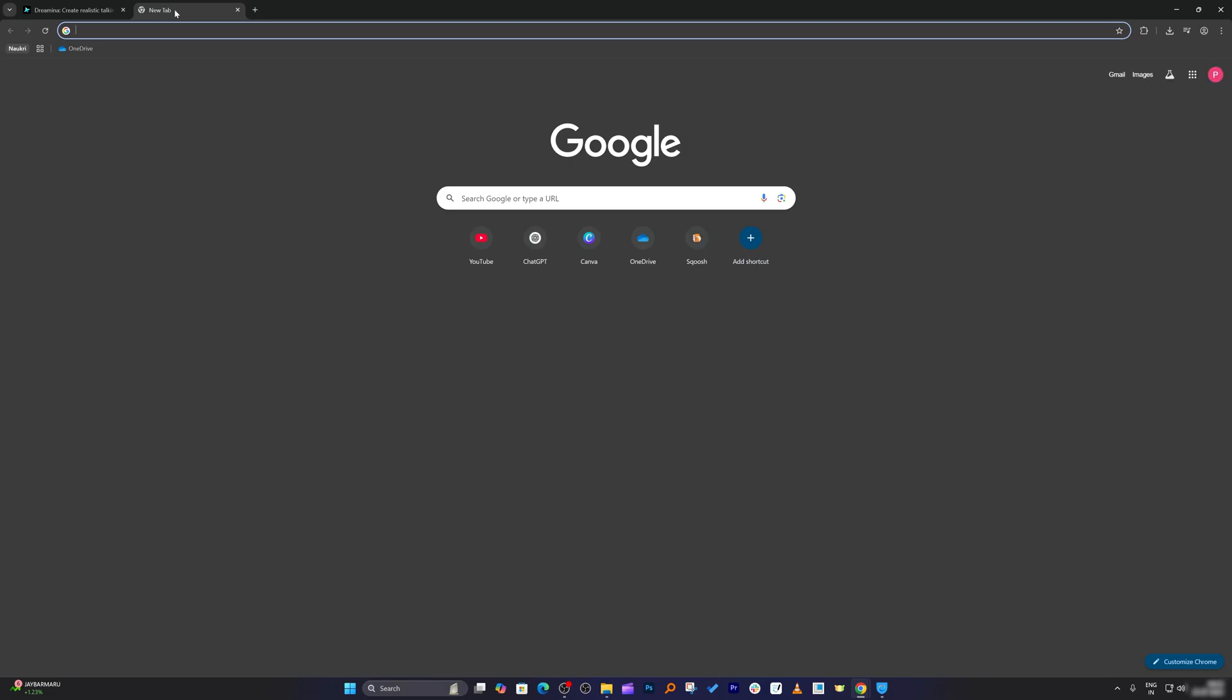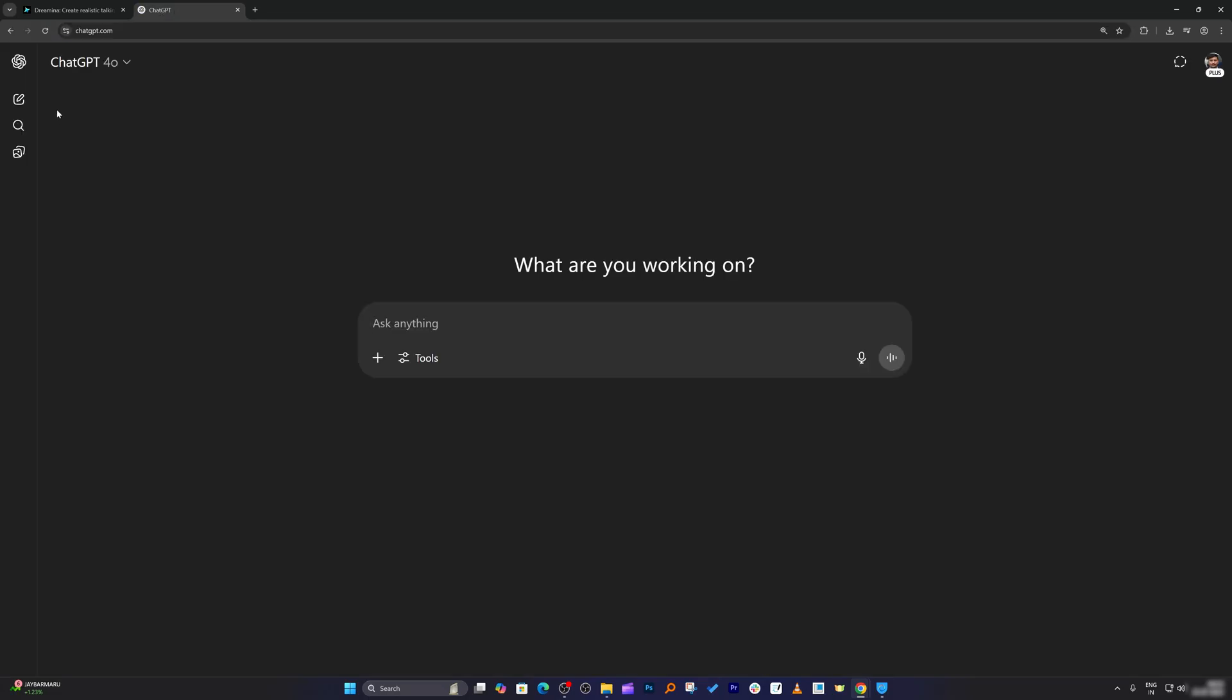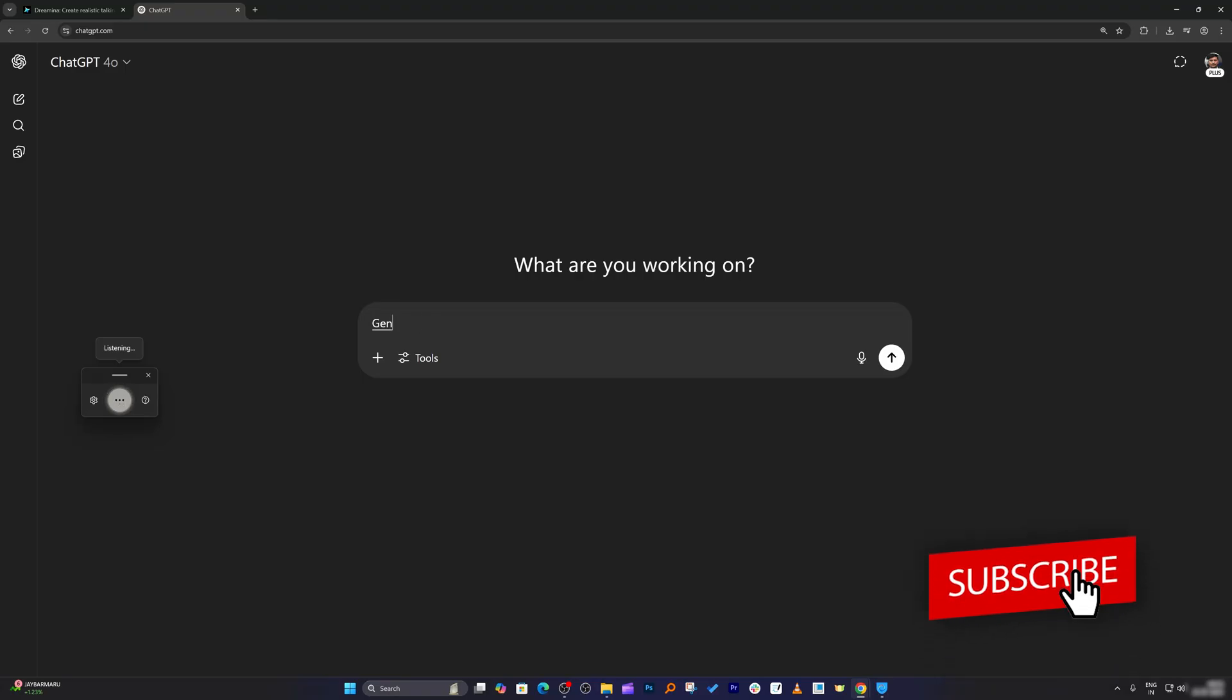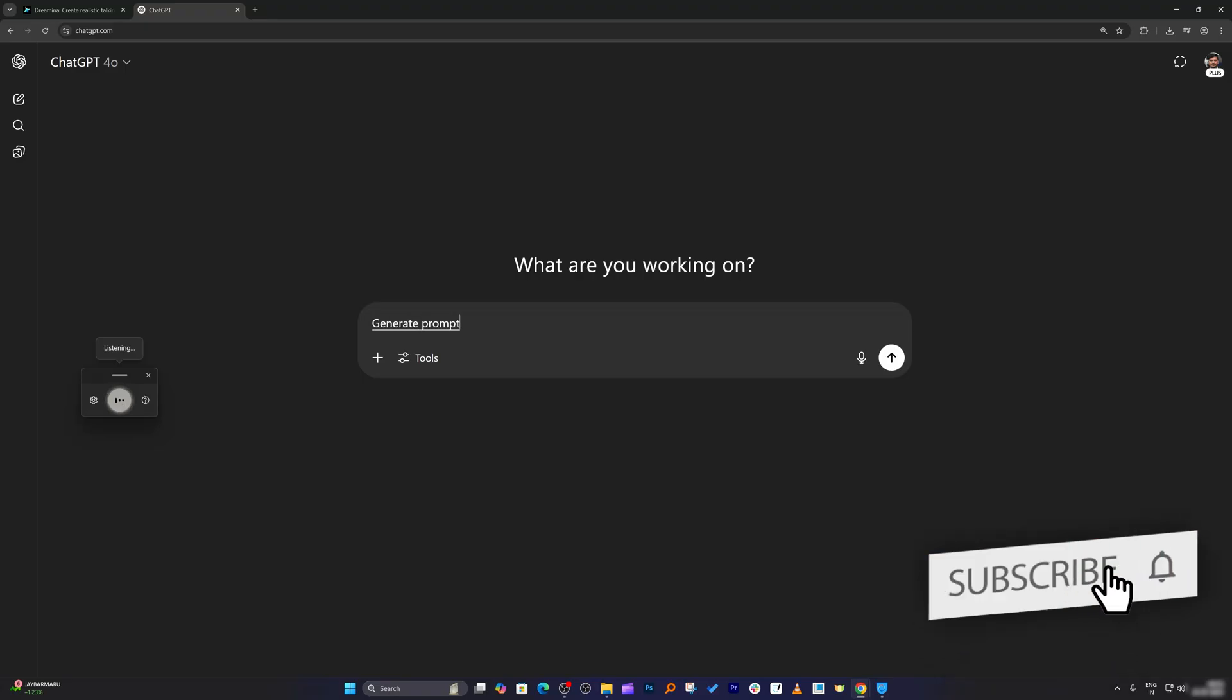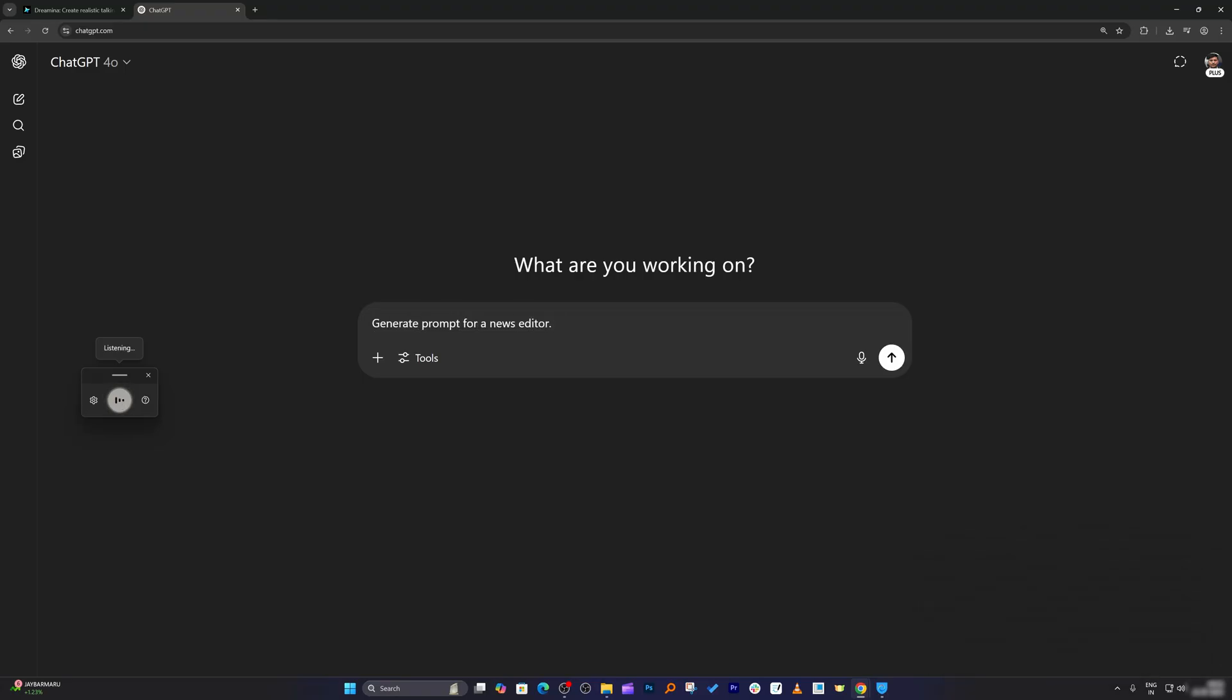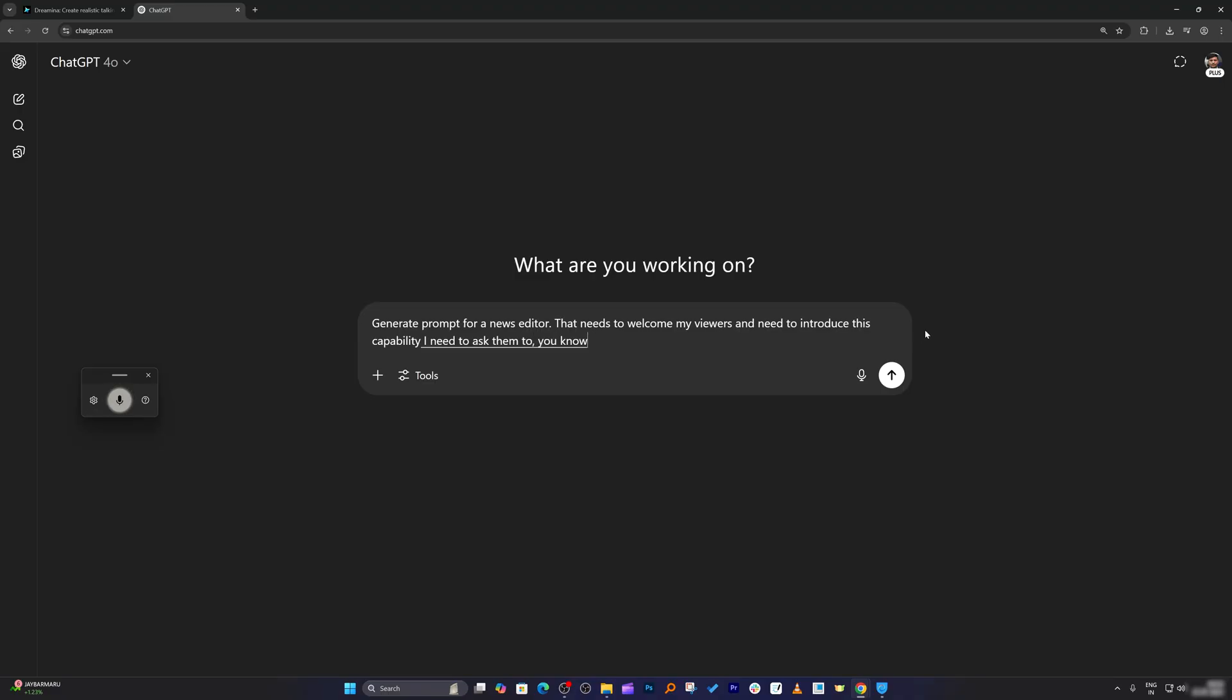So let me open a new tab with ChatGPT. Now I'm going to ask ChatGPT to generate a prompt for a news editor that needs to welcome my viewers. I need to introduce this capability and ask them to see this video so that they can also create something similar.